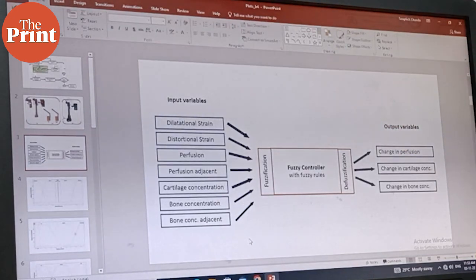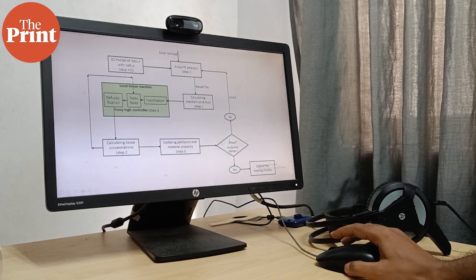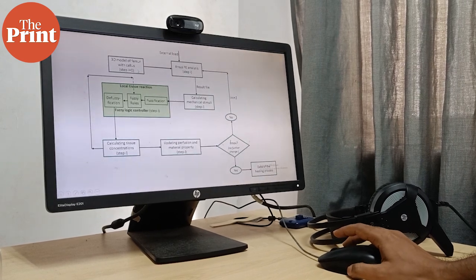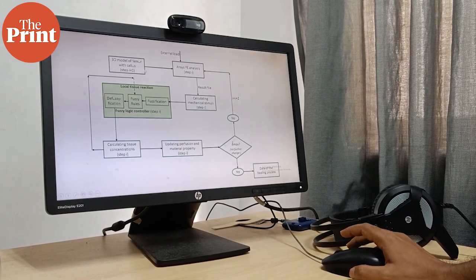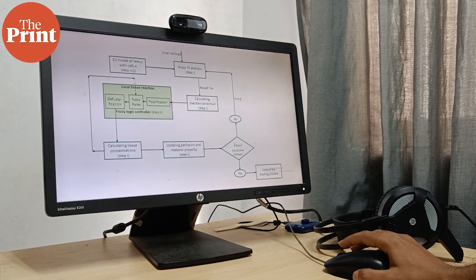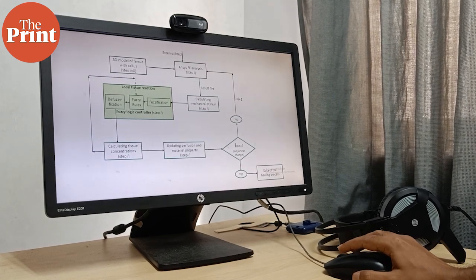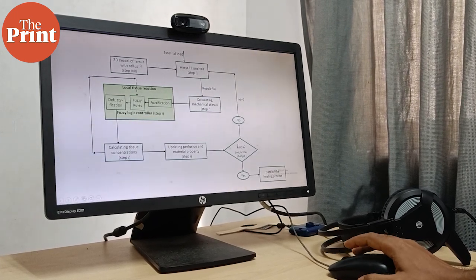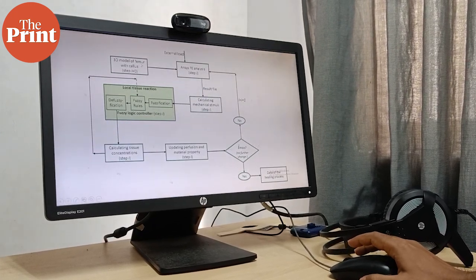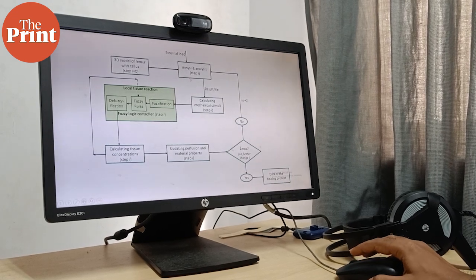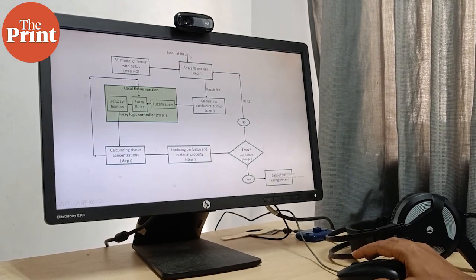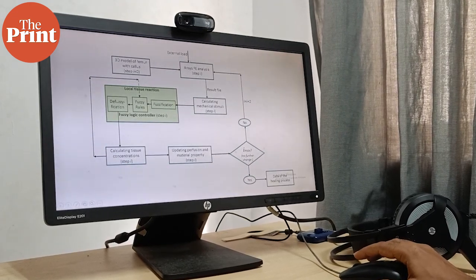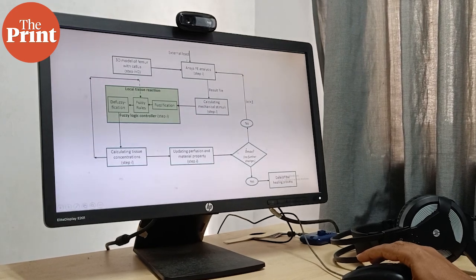So we started with a 3D model, which is the Encilica model of a femur, and we simulated the callous region, which is the region of interest where the healing will happen. Then we did finite element analysis with the help of some external load.